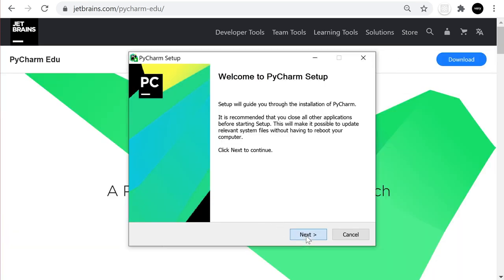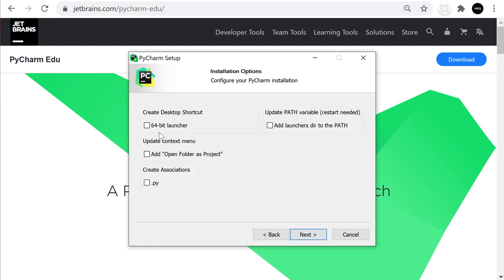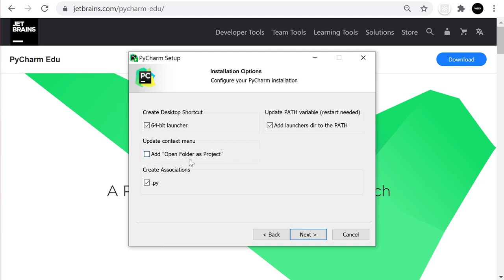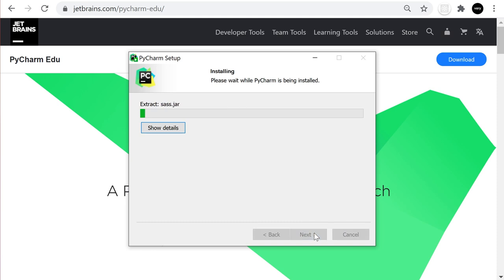It looks like I'm going to take you through the installation guide after all. It should be a simple process. I'm going to use the 64-bit launcher, add launcher directory to the path (that's going to need a restart), create associations to .py files. I'm not going to add 'open folder as project'.